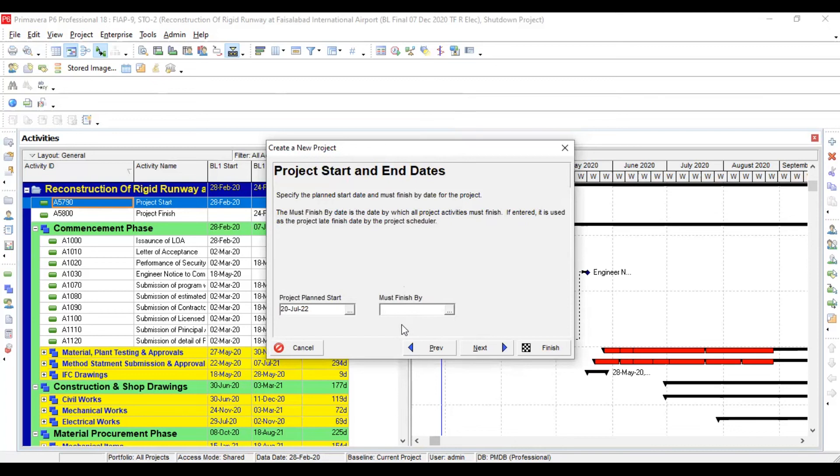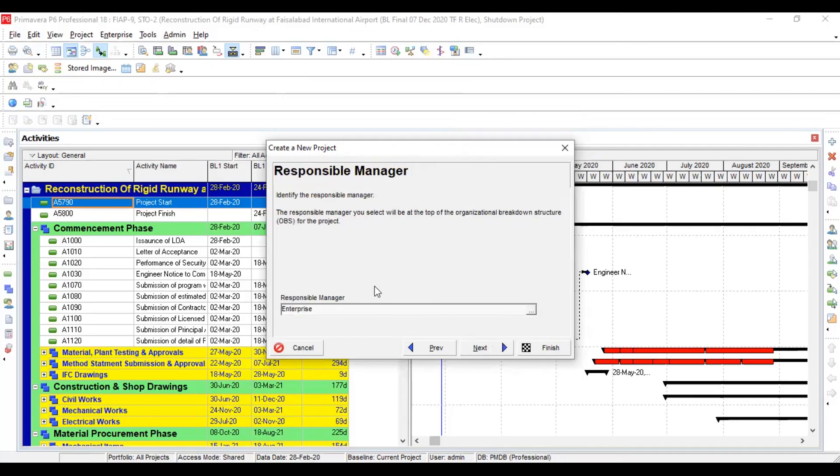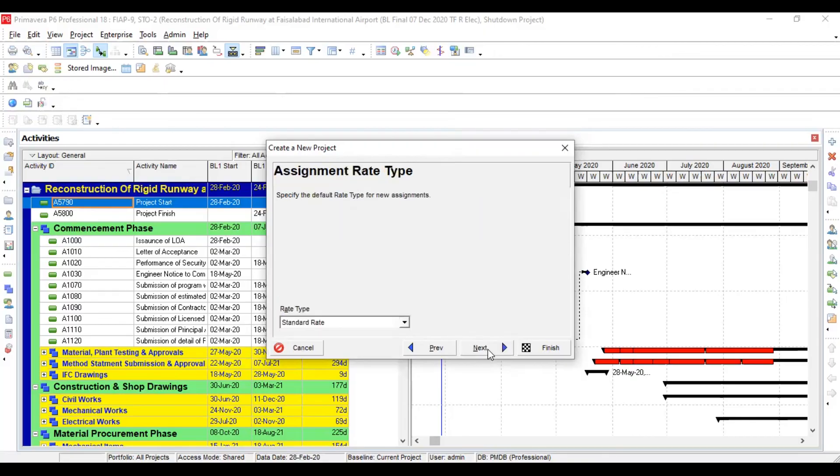So I'm going to assign July 20th, select okay. And whenever you are going to make your project file, never provide your project finish date at this stage because it will provide constraint to your project and there can be some misconception while calculation of your project float.